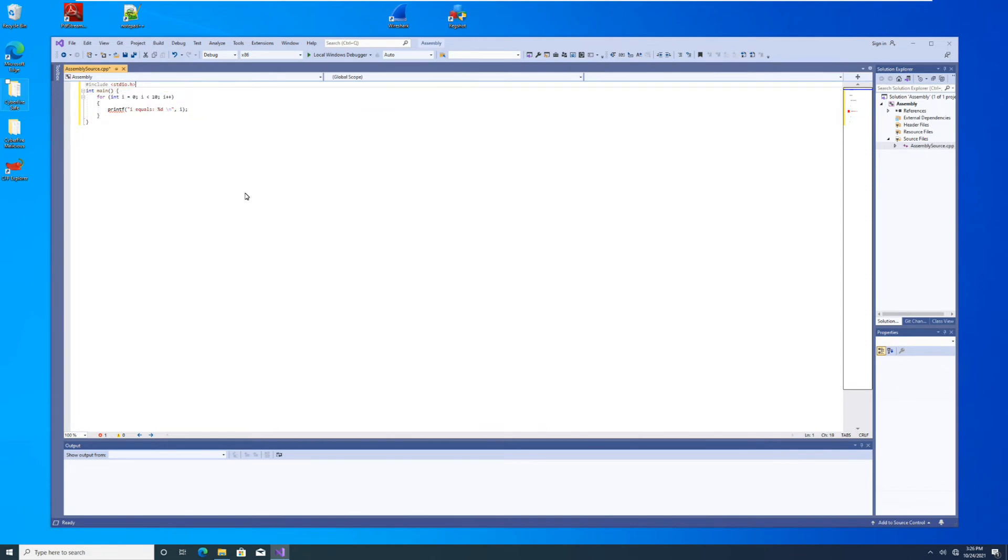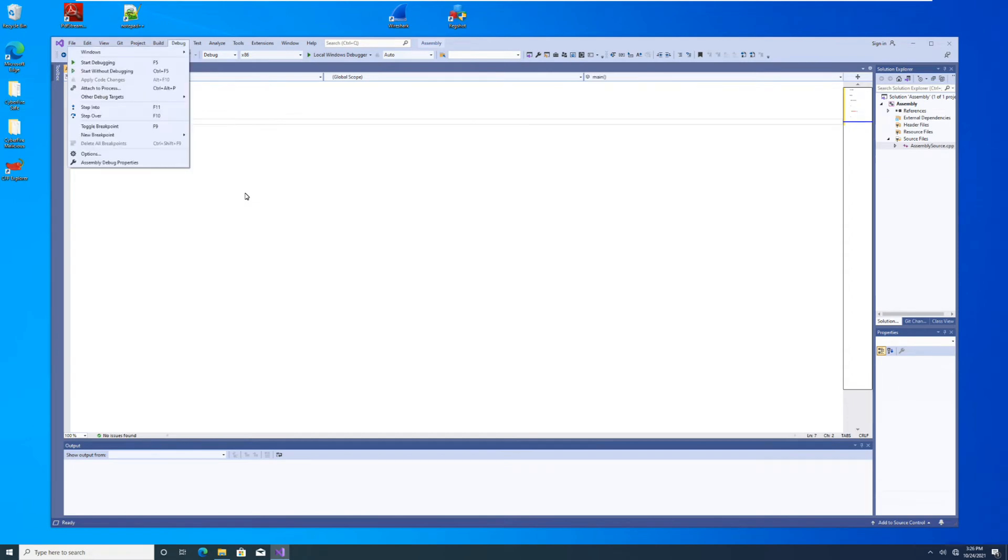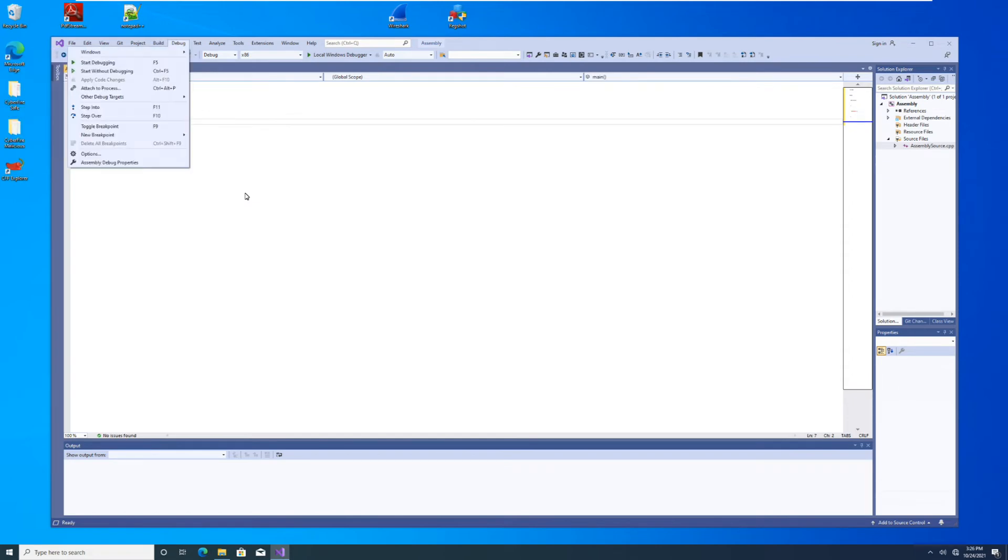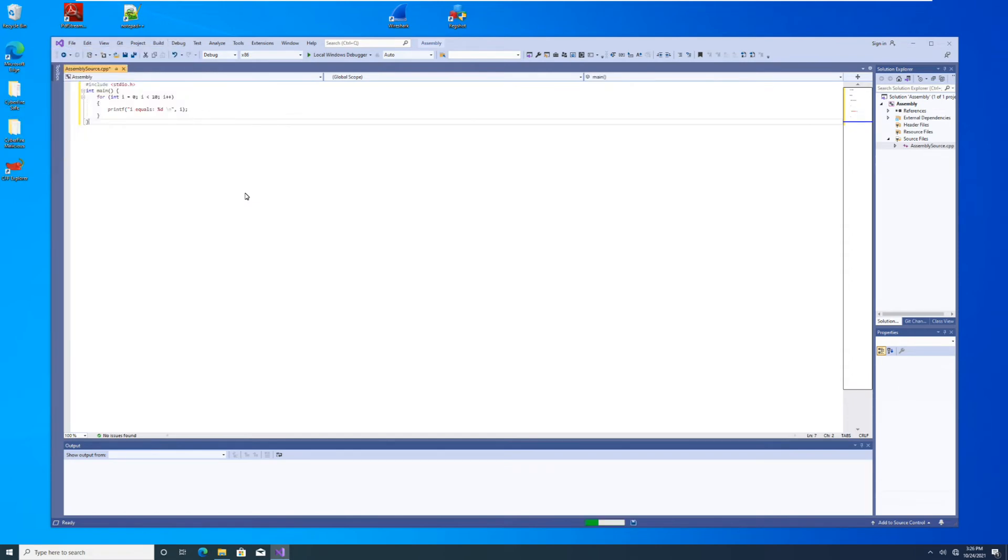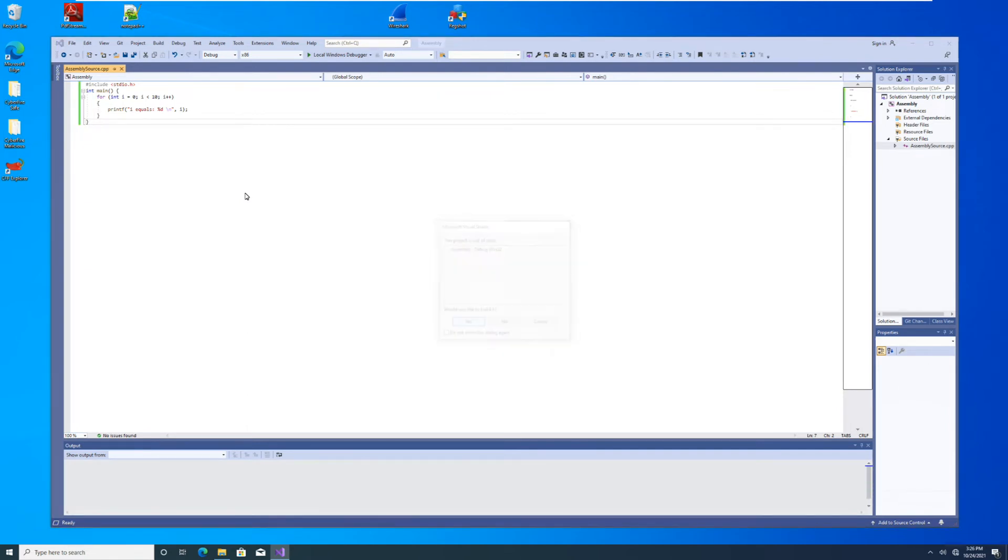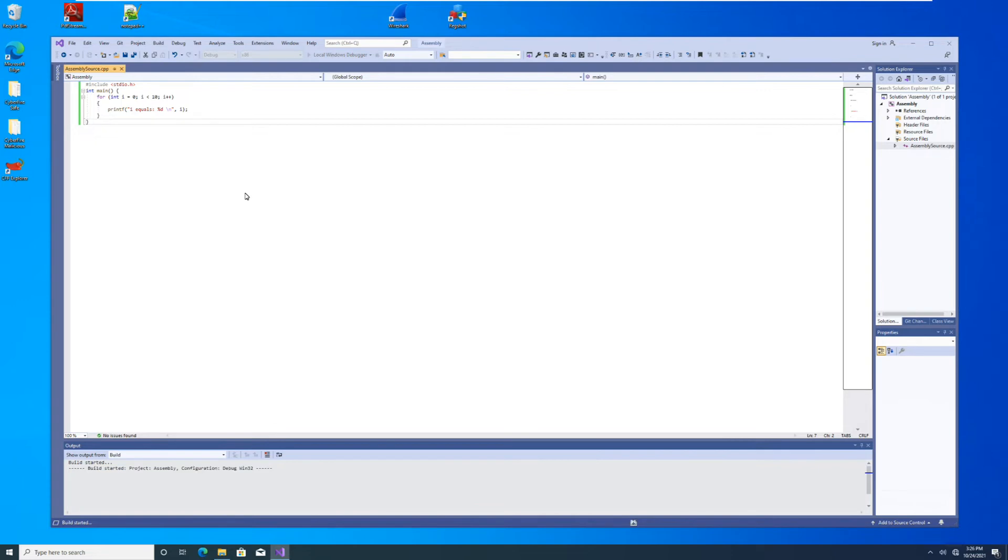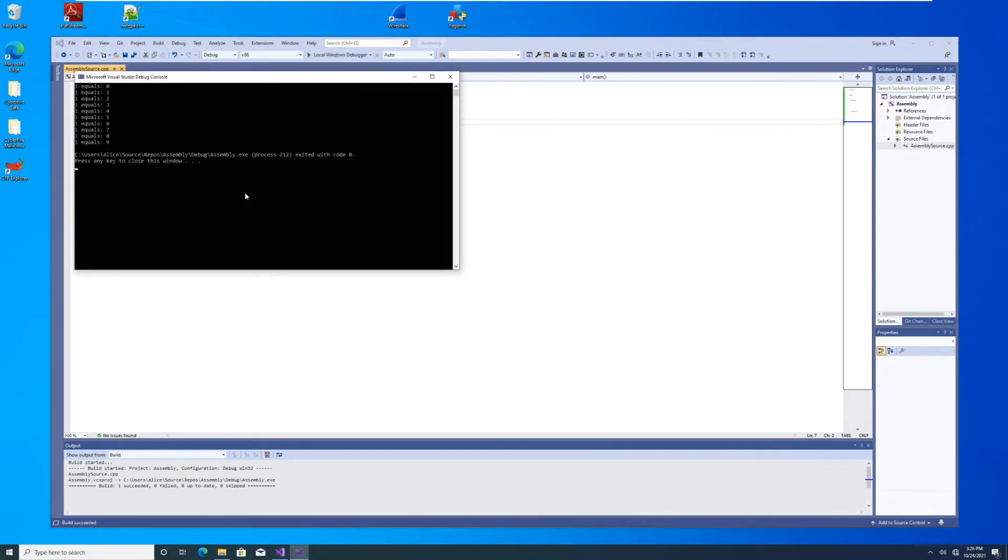And let's just make sure our code works. So we'll go to debug, start without debugging. It's asking if we want to build, do we want to compile this binary, and that's a yes. And sure enough, it does what we would expect. It iterates through 10 times, printing the value of i each time.